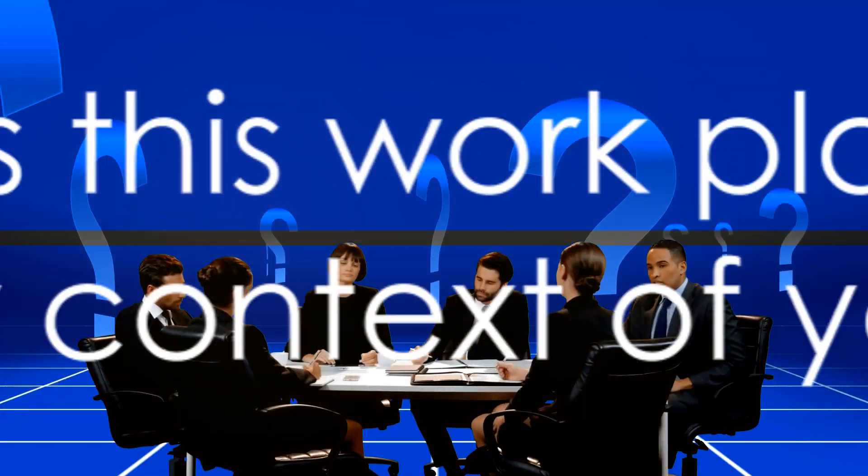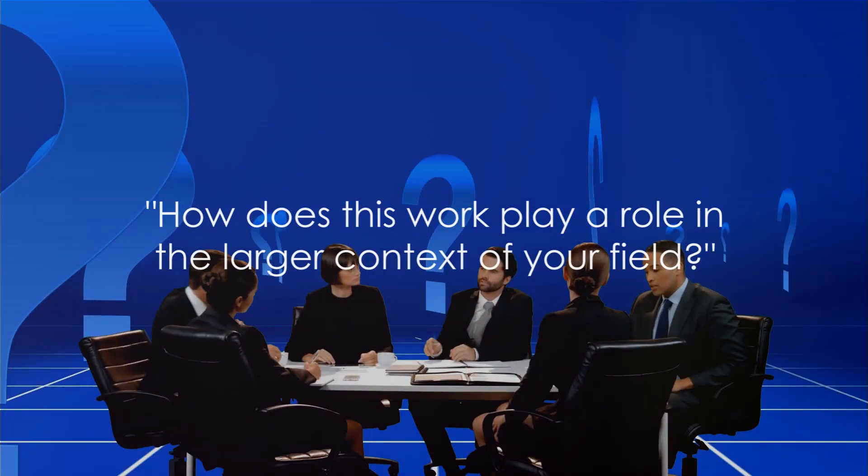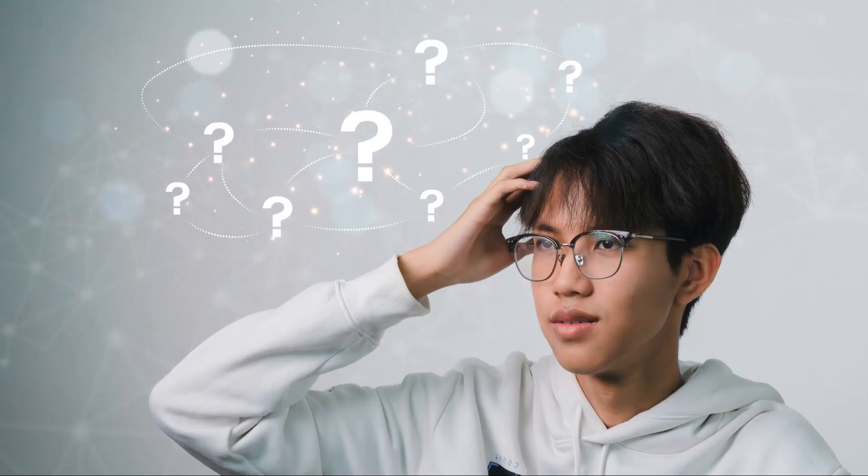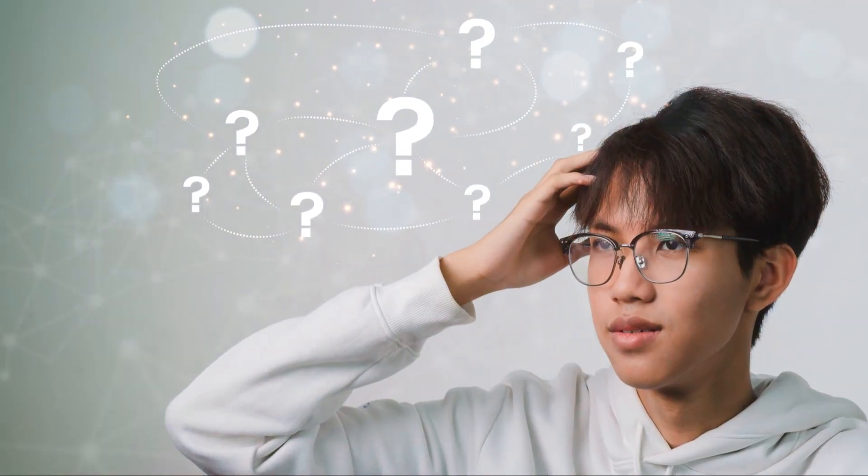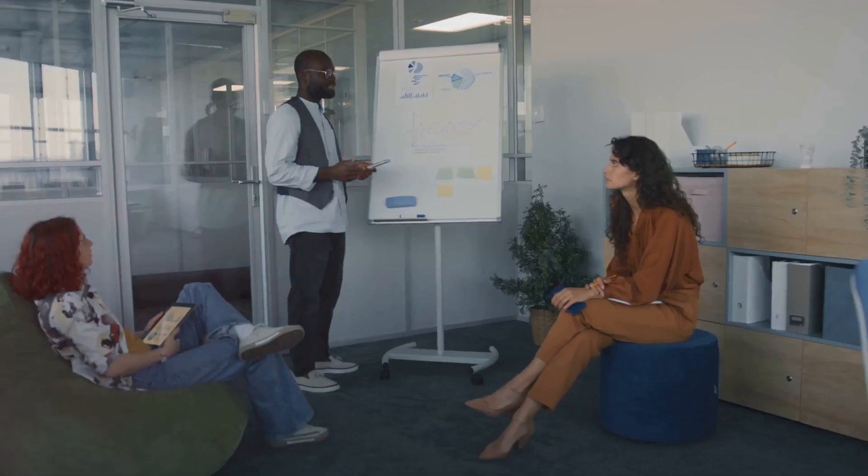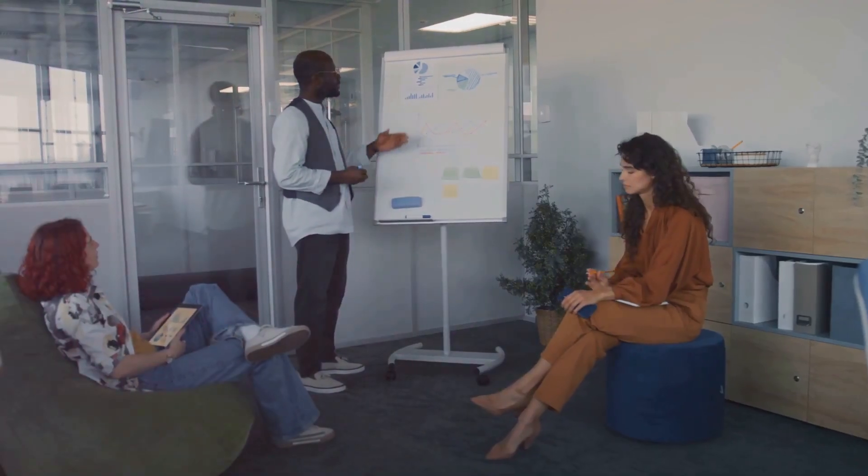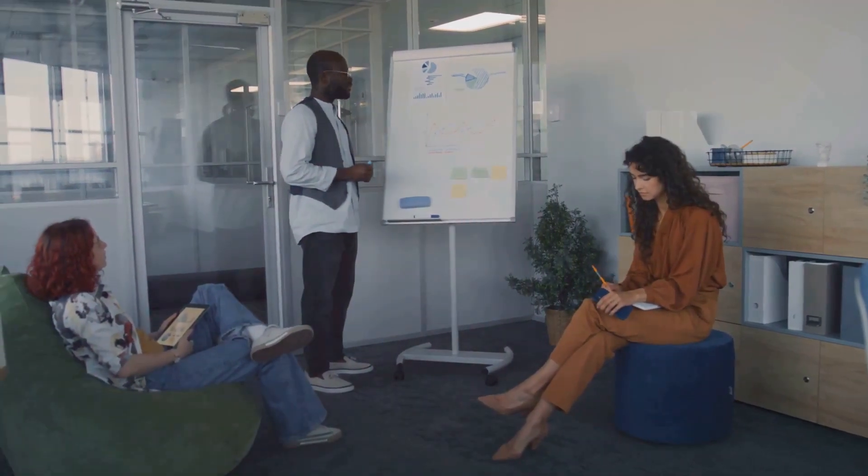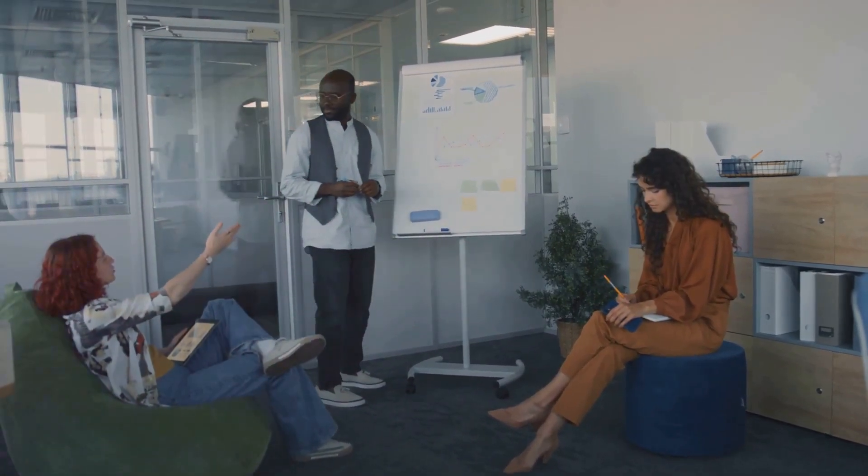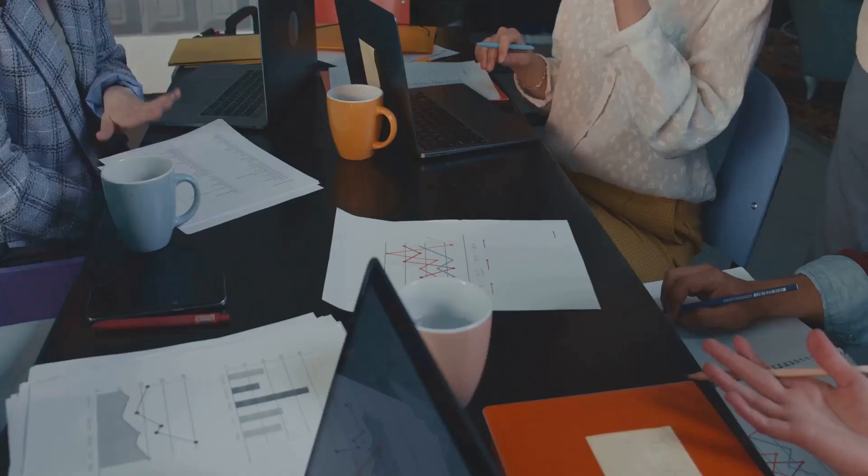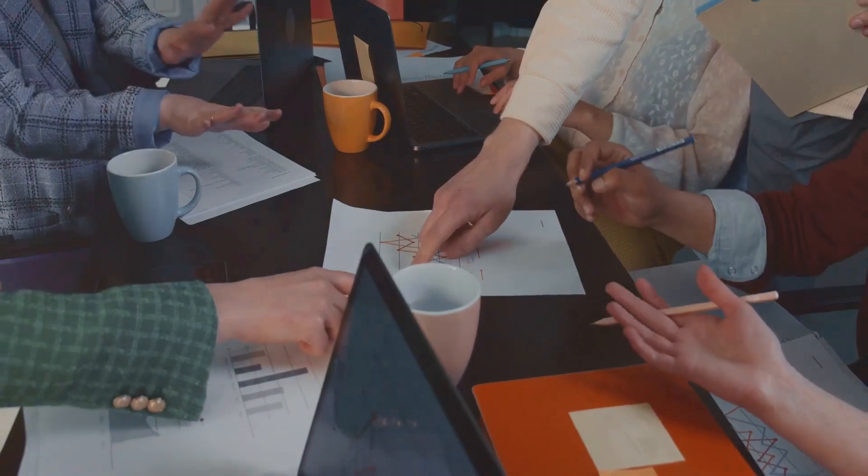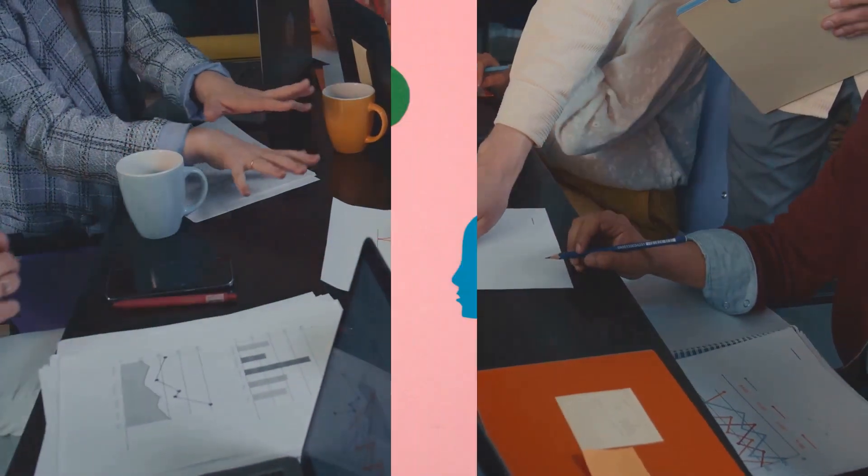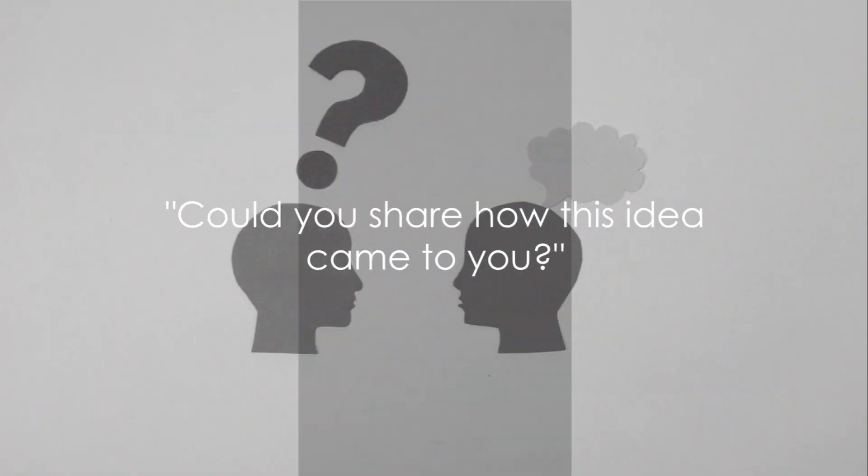Next, we delve into context with how does this work play a role in the larger context of your field? This question isn't just about the work at hand. It's about understanding its significance within a broader professional or creative landscape. It's about appreciating the bigger picture.